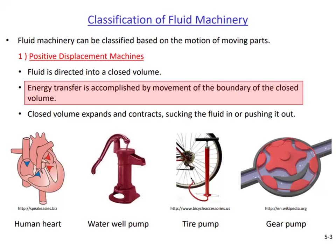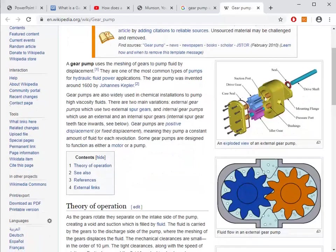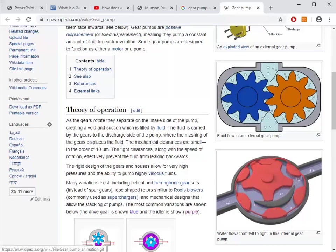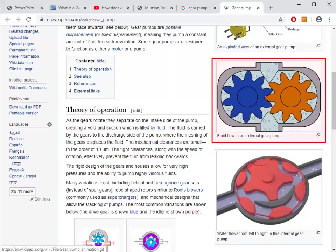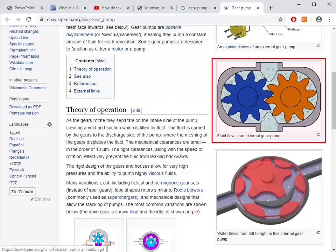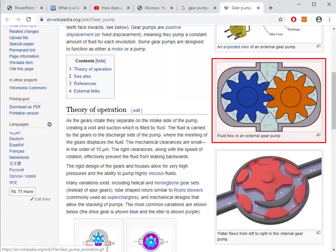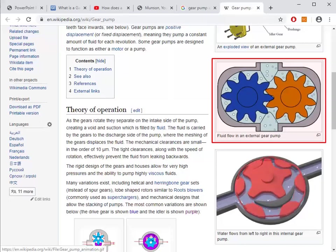Let's watch how a gear pump works. On this Wikipedia page we see animations of external and internal type gear pumps — these are rotary type positive displacement pumps. In the external one, fluid is sucked into small volumes between the teeth of the gears, and as the gears rotate it is transferred to the outlet. This way the fluid is continuously transported from one place to another.